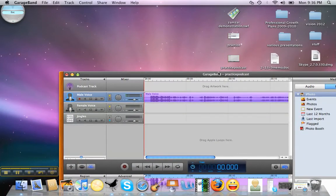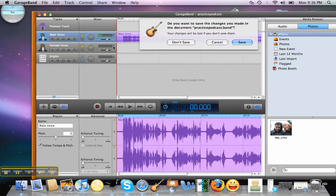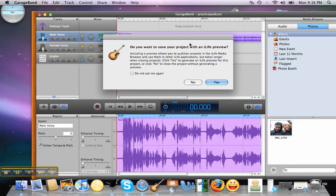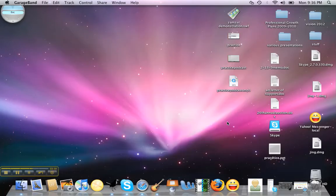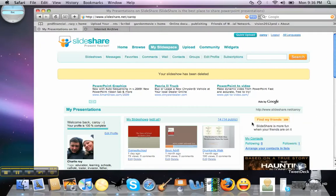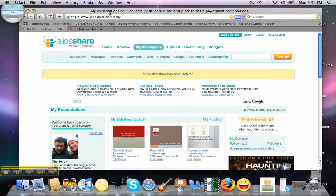There it is, right there. What we're going to do is close out of GarageBand. Do we want to save it? Don't save — say no to that. So we'll just quit this. Here's our file: Practice Podcast MP3. Now we want to figure out a place where we can pair our audio. But first, before we do that, let's upload our SlideShare presentation that we made.